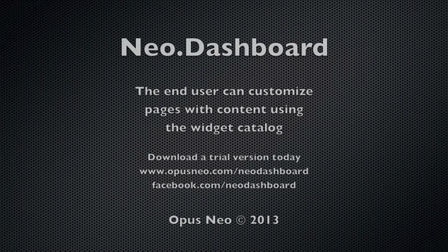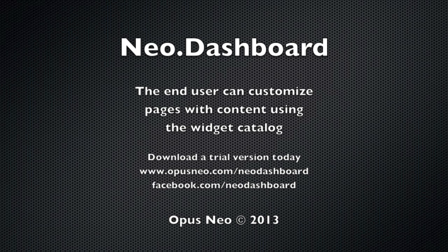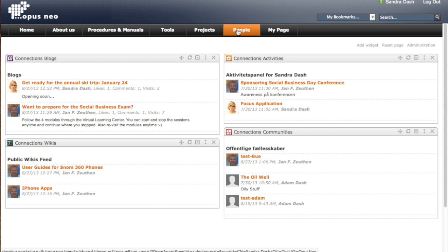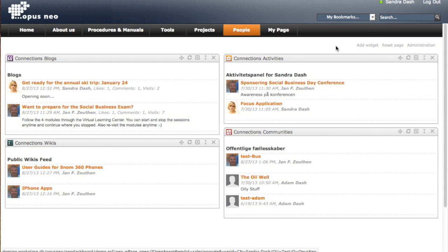Another strong feature in Neo.Dashboard is the ability for an end user to customize pages and add content. This is done via the widget catalog.